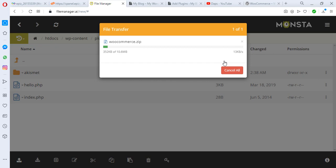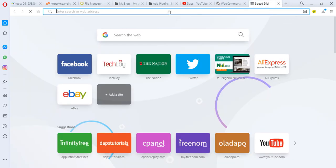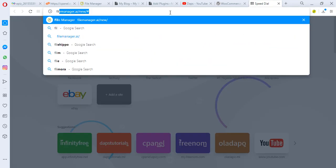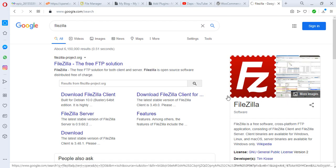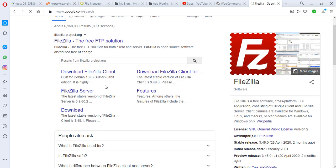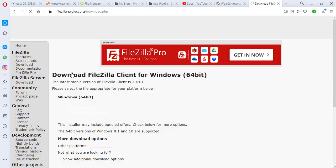The second and more reliable way is to use an FTP client to access your website and upload the plugin. If you're familiar with FileZilla or any other FTP client, that's fine. If not, go to Google and search for FileZilla — you'll recognize it by its logo. Go to the FileZilla website and click Download FileZilla Client.